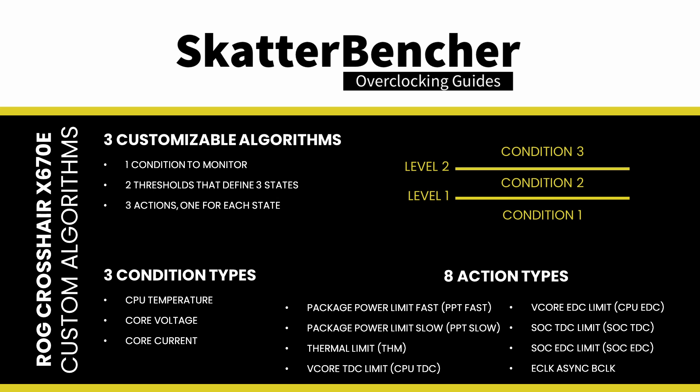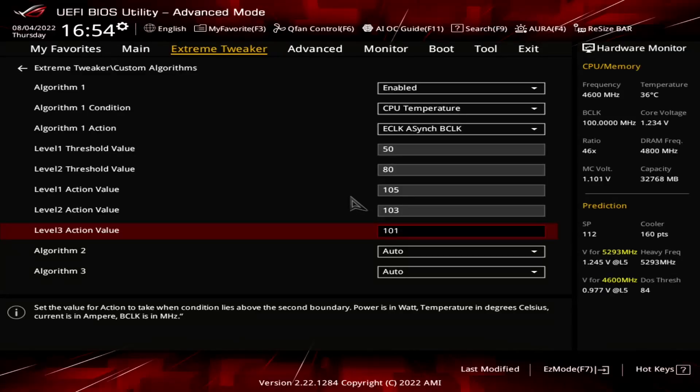Let's give two examples. In our first example, we want to exploit the fact that overclocking headroom is usually better at low temperatures than high temperatures. So we want to adjust our reference clock according to the CPU temperature. Here's our configuration.